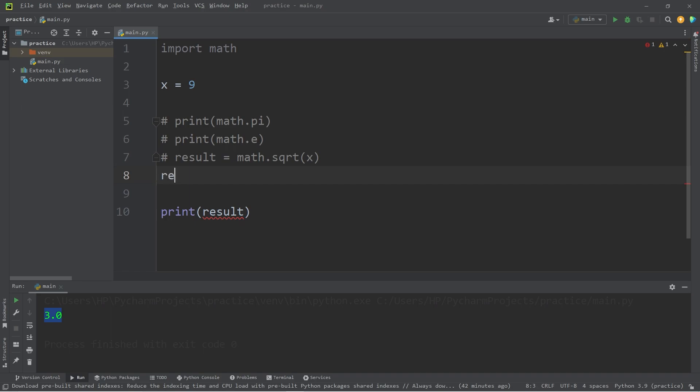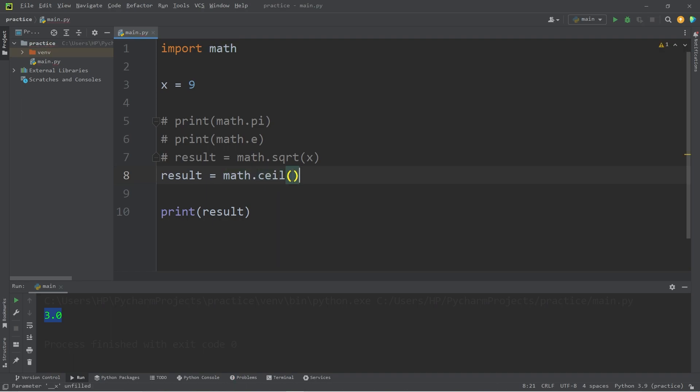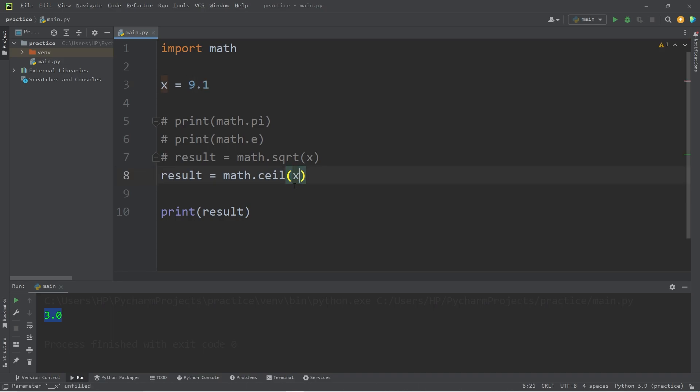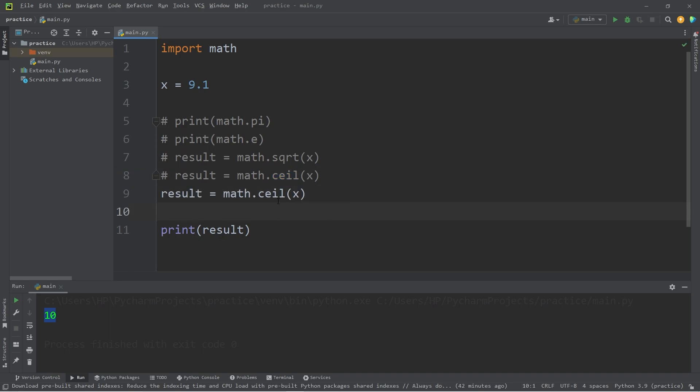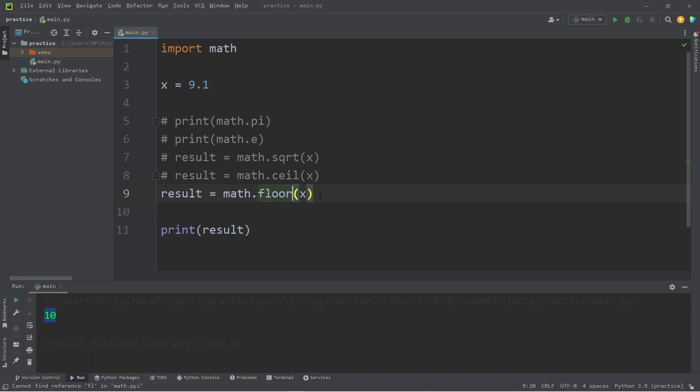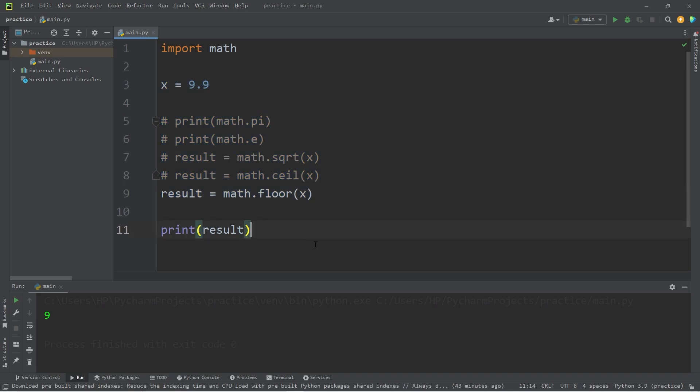There's a ceiling function. Result equals math dot ceil. Ceil will always round a floating point number up. Suppose x is 9.1. So 9.1 rounded up is 10. Otherwise, there's floor, which will always round a number down. Result equals math dot floor. Let's change x to 9.9. 9.9 rounded down is 9. Those are some useful math functions.